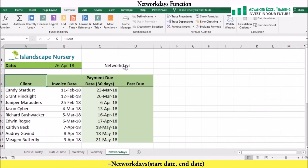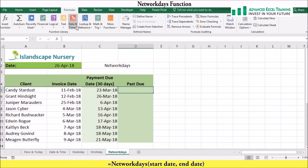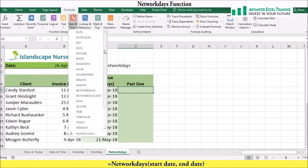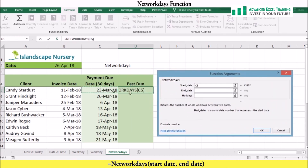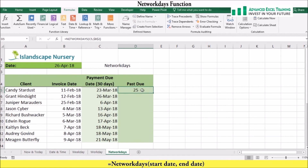Lastly, let's look at the NETWORKDAYS function. To calculate the number of working days between two dates, you can use the NETWORKDAYS function. In this example we have already determined the date the client needed to pay their account by, and now we want to determine how many days late they are. On the Formulas tab, in the Function Library group, click Date and Time, then click the NETWORKDAYS function. In the start date reference cell C5, and in the end date reference cell B2. Press F4 to create an absolute reference because we'll be copying the formula down. We can now see that Candy Stardust is 25 days late, and we can use Flash Fill to determine the rest.